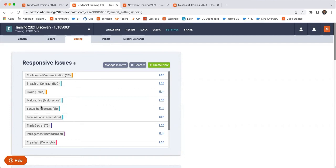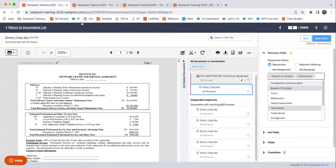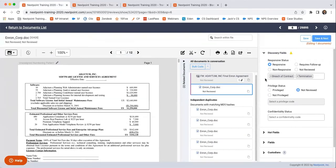So the responsive issues, if you're coding the documents, we're going to be able to later on, after we finish our review, search for any documents that pertain to breach of contract. And we can pull those up very quickly and very easily.